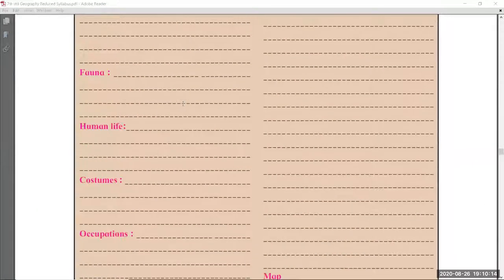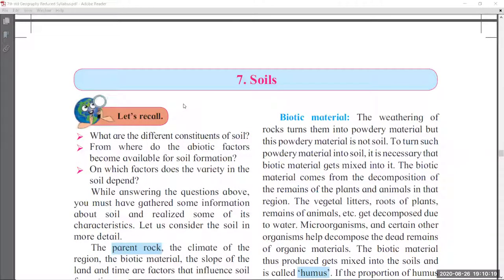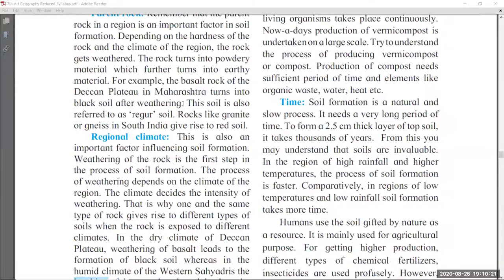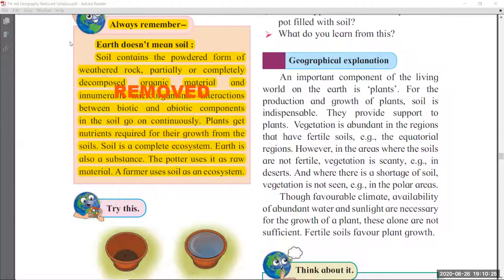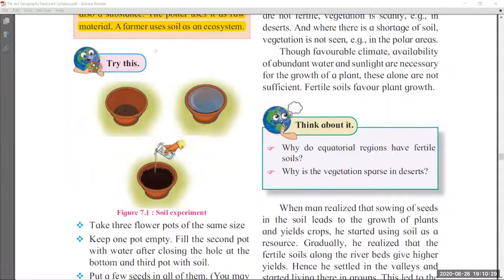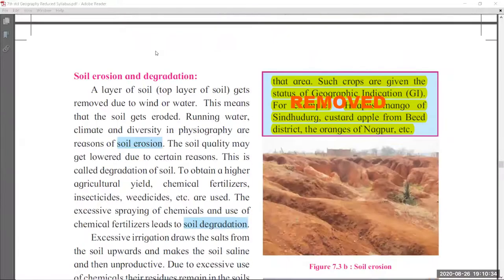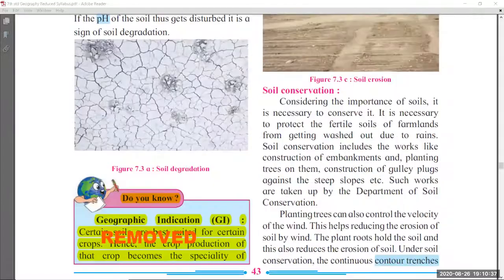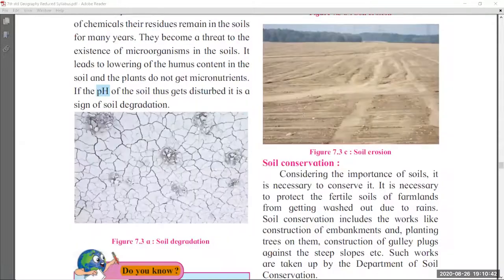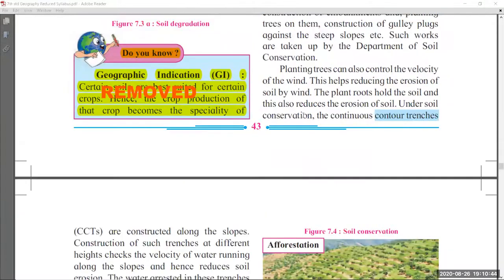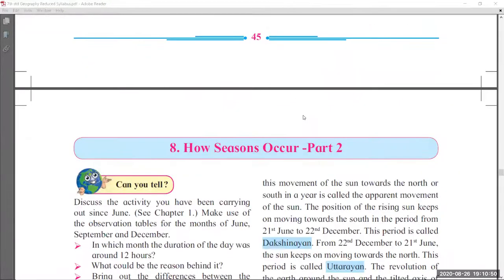Coming to chapter number 7. Page number 39 there is no change. Page number 40 — 'Always Remember' about soil is removed. Page number 41 there is no change, page 42 also there is no change. Page number 43 — the 'Do You Know' continuation at the top of the page is removed. Page number 44 there is no change. The exercise part you have to learn.